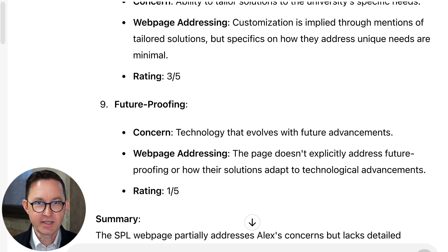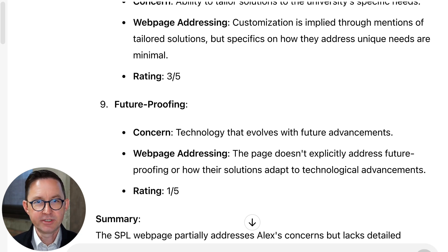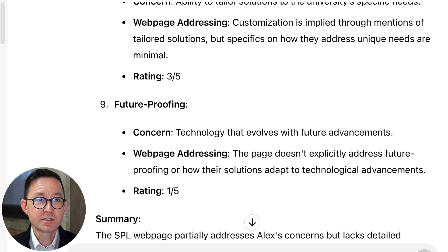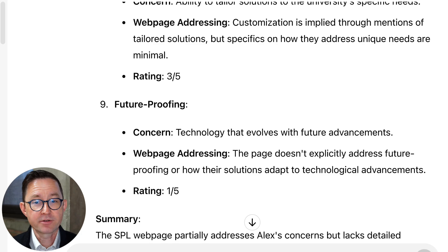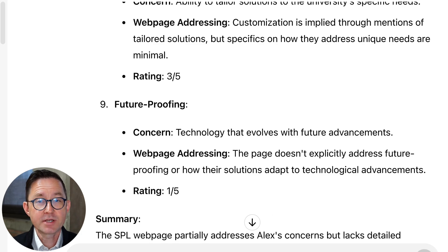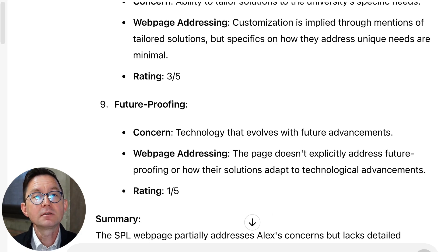We could build confidence with the visitor, helping them understand that we're going to take care of those things. Because one of these little deal breakers might stop them from reaching out to us. Maybe one of our competitors does a better job of addressing that.